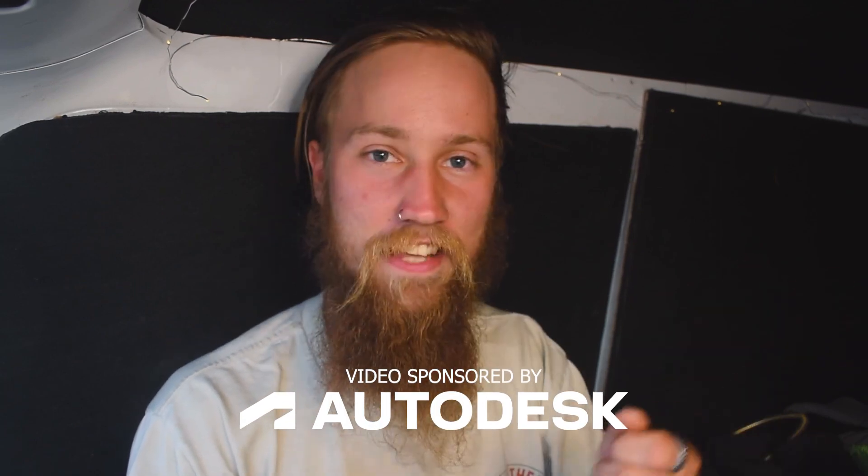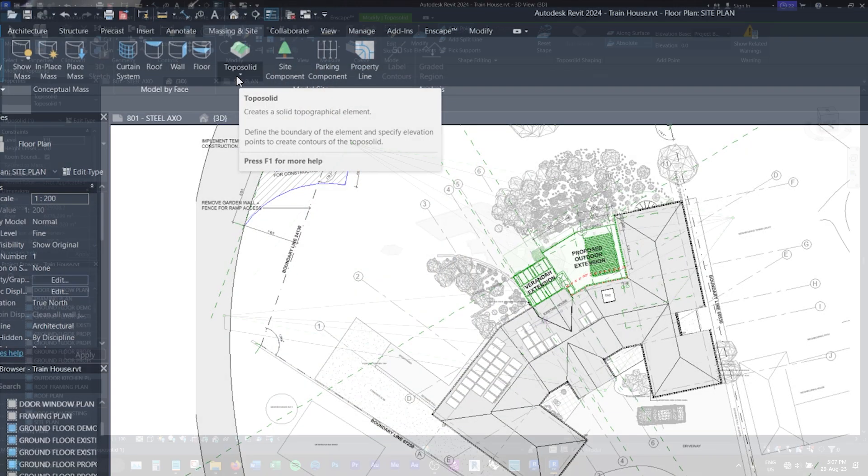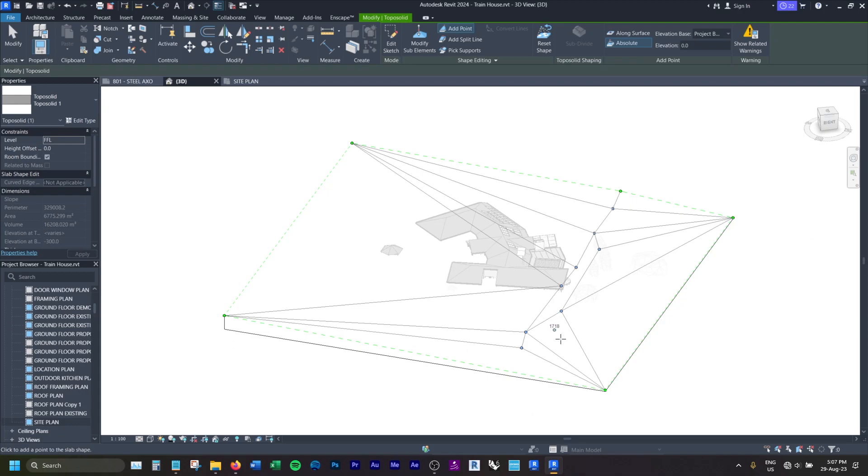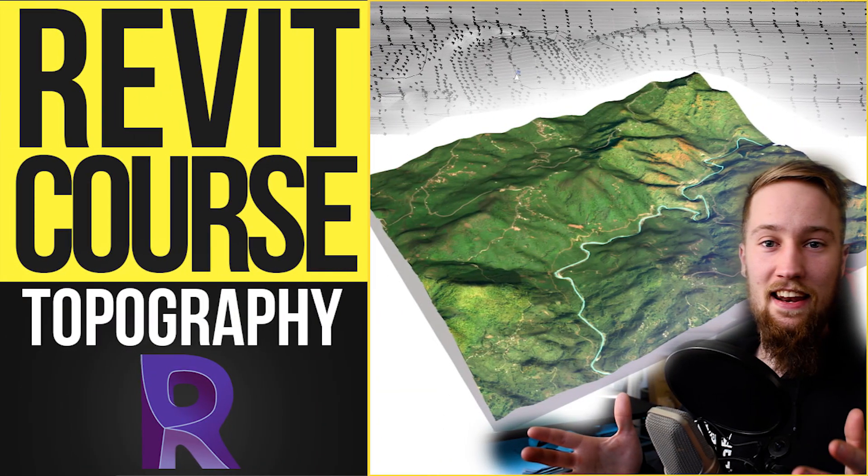This video is sponsored by Autodesk and I'm going to show you how to create a topography inside of Revit 2024. Now you may be wondering, Kyle, you've already covered how to do topography in your intermediate course, which is true, but since the release of Revit 2024, a few things have changed.